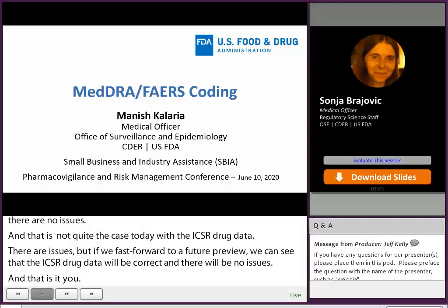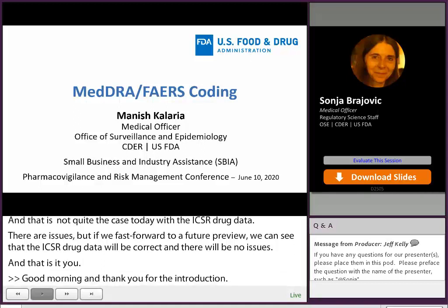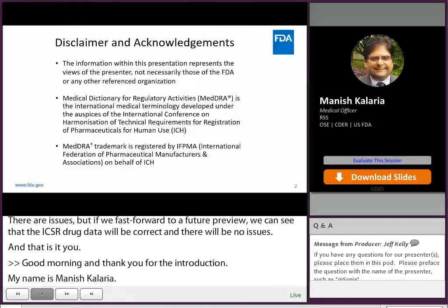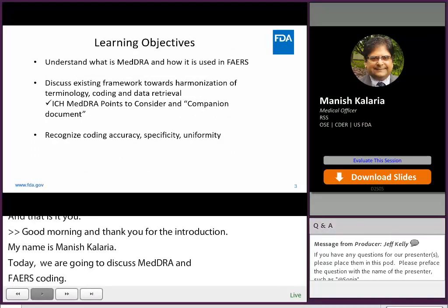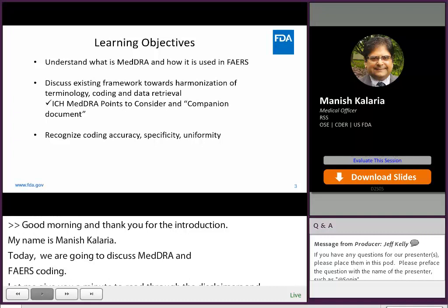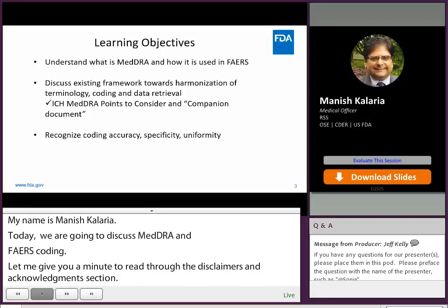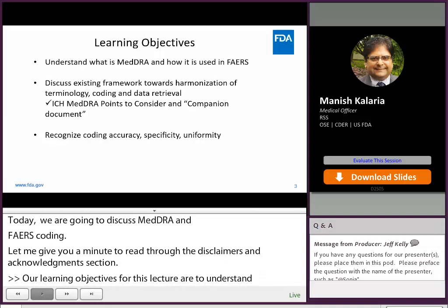Good morning and thank you for the introduction. My name is Manish Kaleria and today we are going to discuss MedRA and FAERS coding. Our learning objectives for this lecture are: one, to understand what MedRA is and how it is used in FAERS; two, to discuss the existing framework towards harmonization of terminology, coding, and data retrieval referencing the ICH MedRA Points to Consider and companion document; three, recognize coding accuracy, specificity, and uniformity.